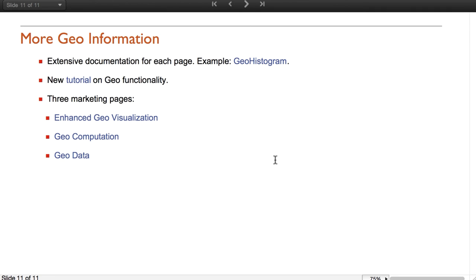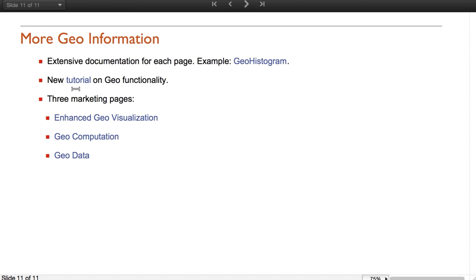For those of you interested in the new geo-functionality, we recommend accessing the extensive documentation on the new functions. You can go to the individual reference pages, like that of GeoHistogram, you can go to the new tutorial on the geo-functionality, or you can visit the three webpages containing many examples on the different things you can do with the new functions for geography in version 11.